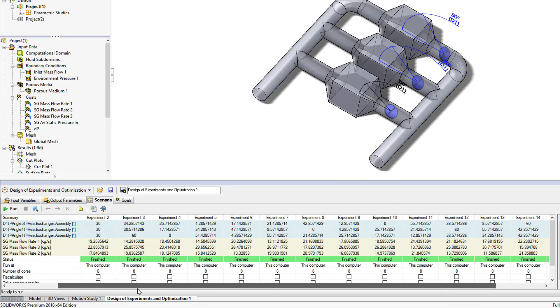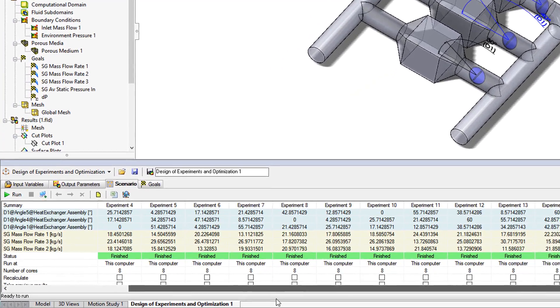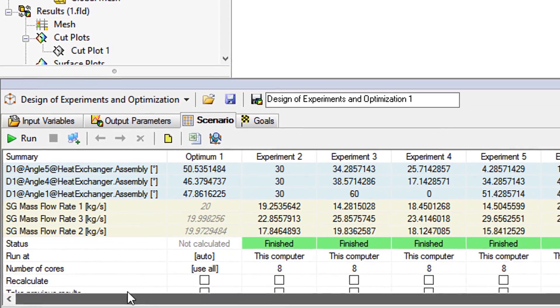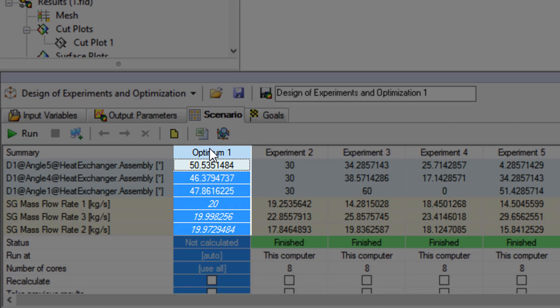Flow Simulation runs through a number of scenarios and provides us with the optimal angles for each of the regulator flaps. No more trial and error and no more frustrations for sub-optimized designs.